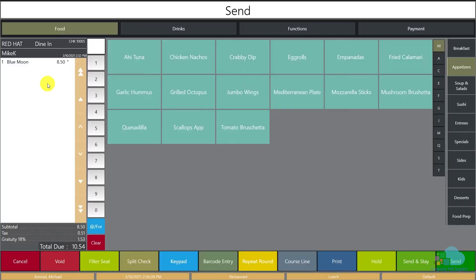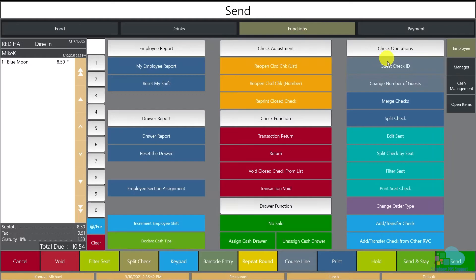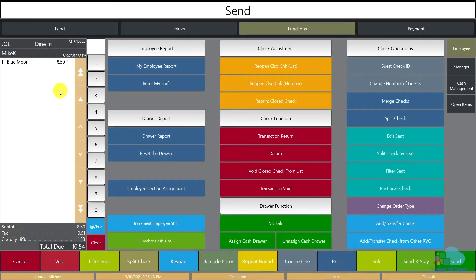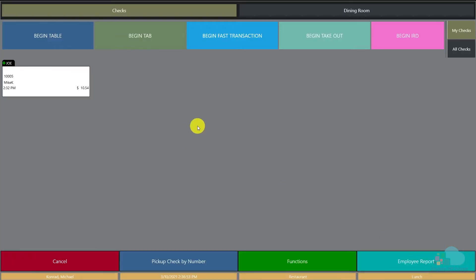After you learn their name, you can just enter the check, go to your functions, and click Guest Check ID. So let's say their name was Joe — you just enter Joe, and now that name 'red hat' is replaced by Joe. All you have to do is click Send. This will help bartenders remember guest names and will also present a personalized check, resulting in better service and higher tips.